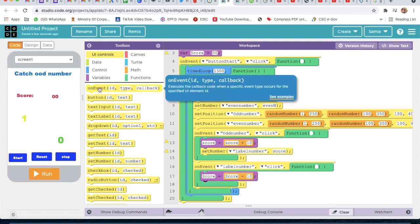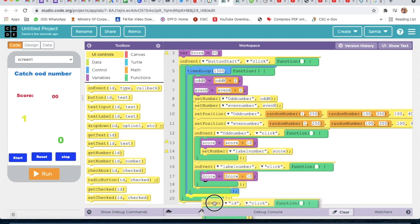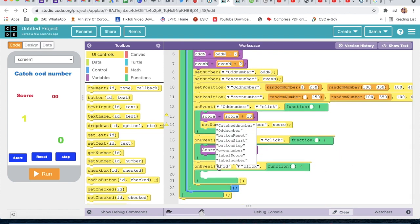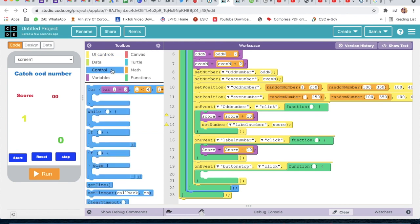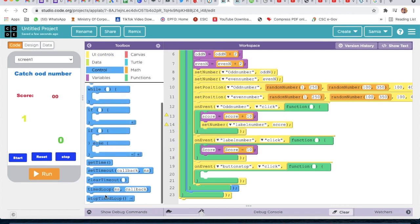From UI Control, take On Event and select button_stop. Then go to Control and take Stop Time Loop to stop the timer when the stop button is clicked.